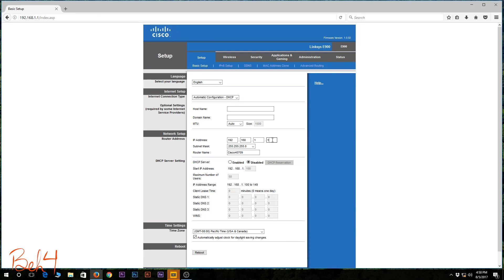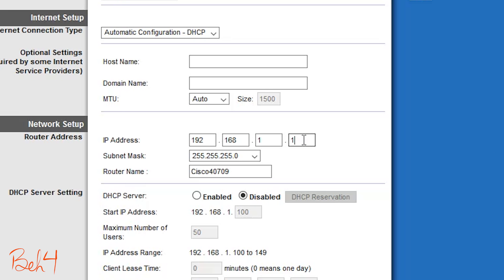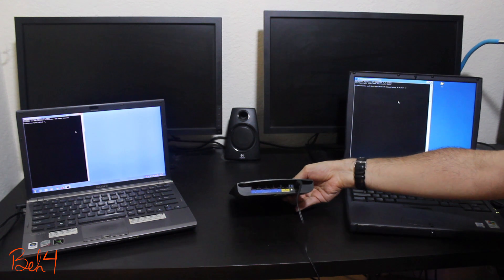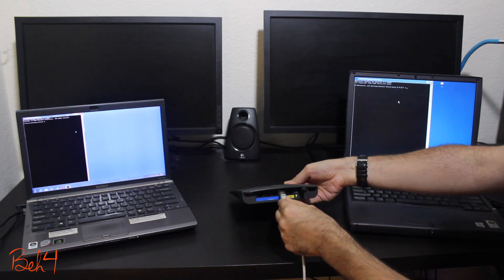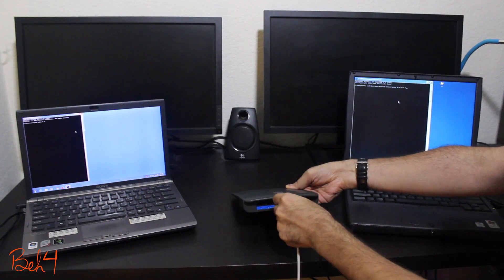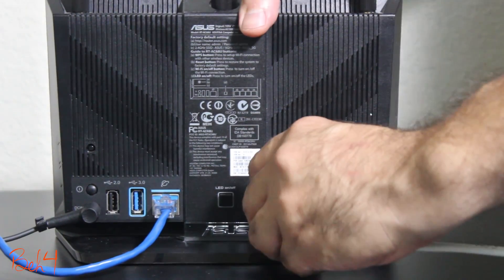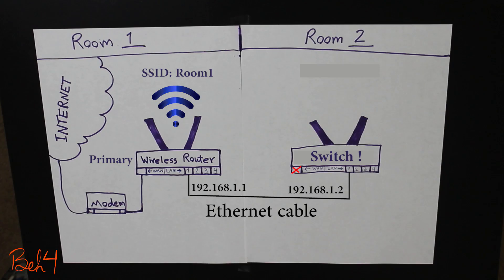I'm also going to change the IP address from 192.168.1.1 to 192.168.1.2 because I want to connect it with an internet cable to the main wireless router that has already taken 192.168.1.1.